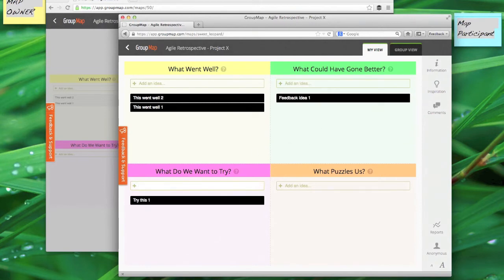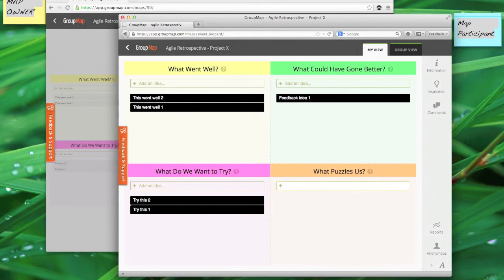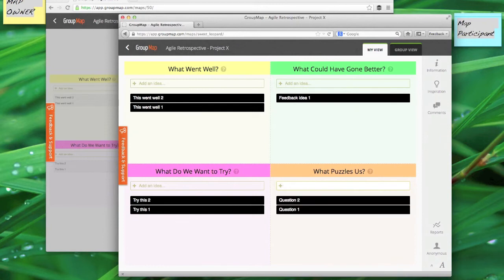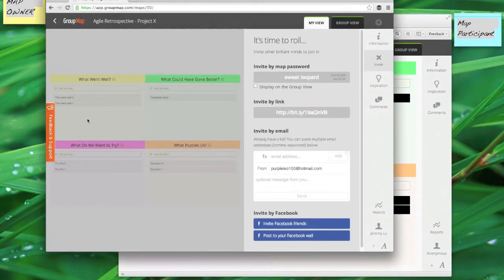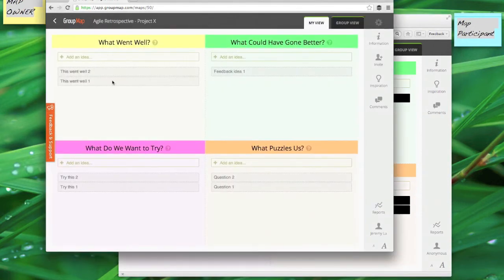What kind of things do we want to try in our next iteration? It doesn't matter what they are. And what questions do we still have that we need answering to help us move forward? So as each person completes their own response, their ideas are automatically shared out with the other map participants as you can see here.